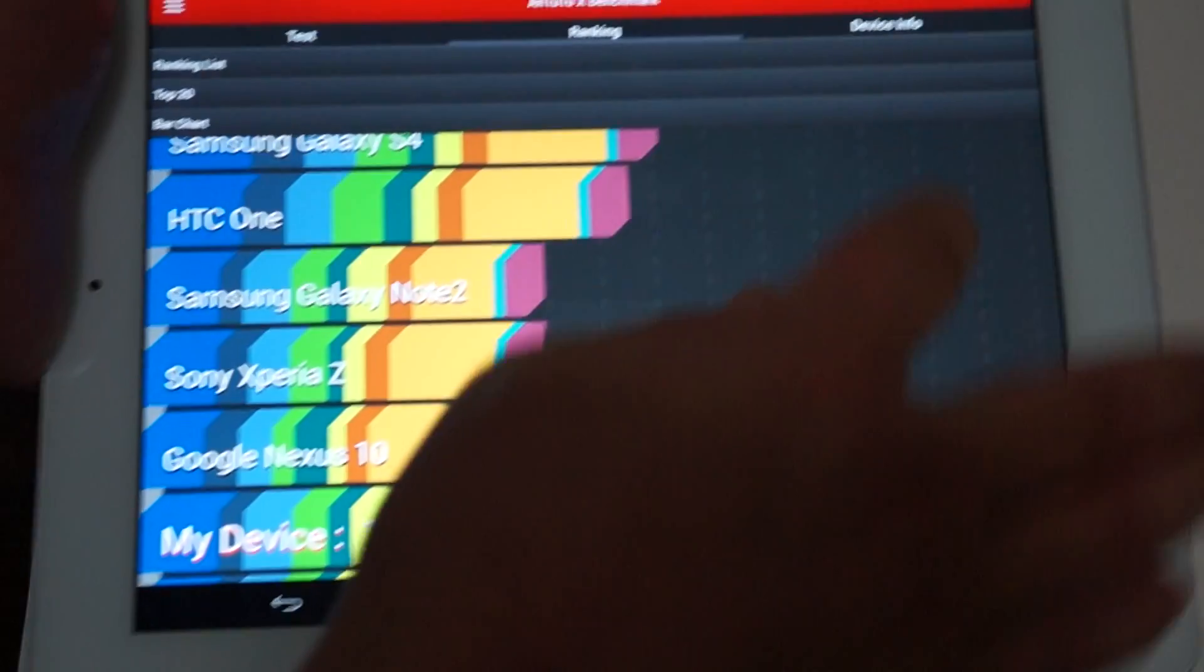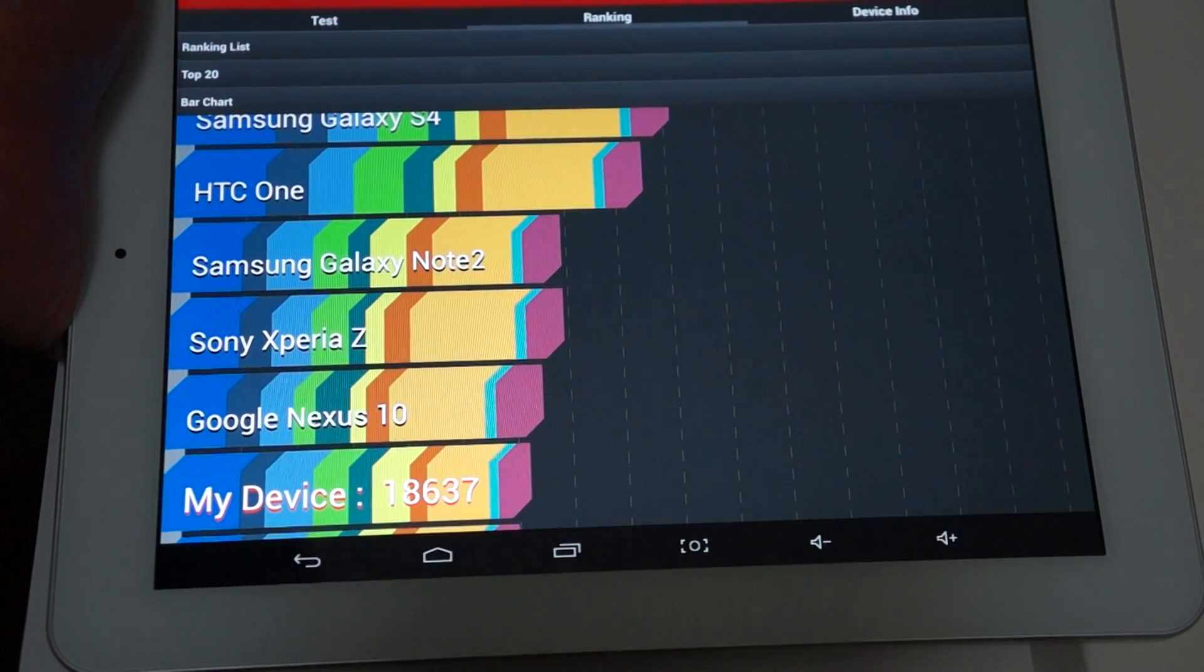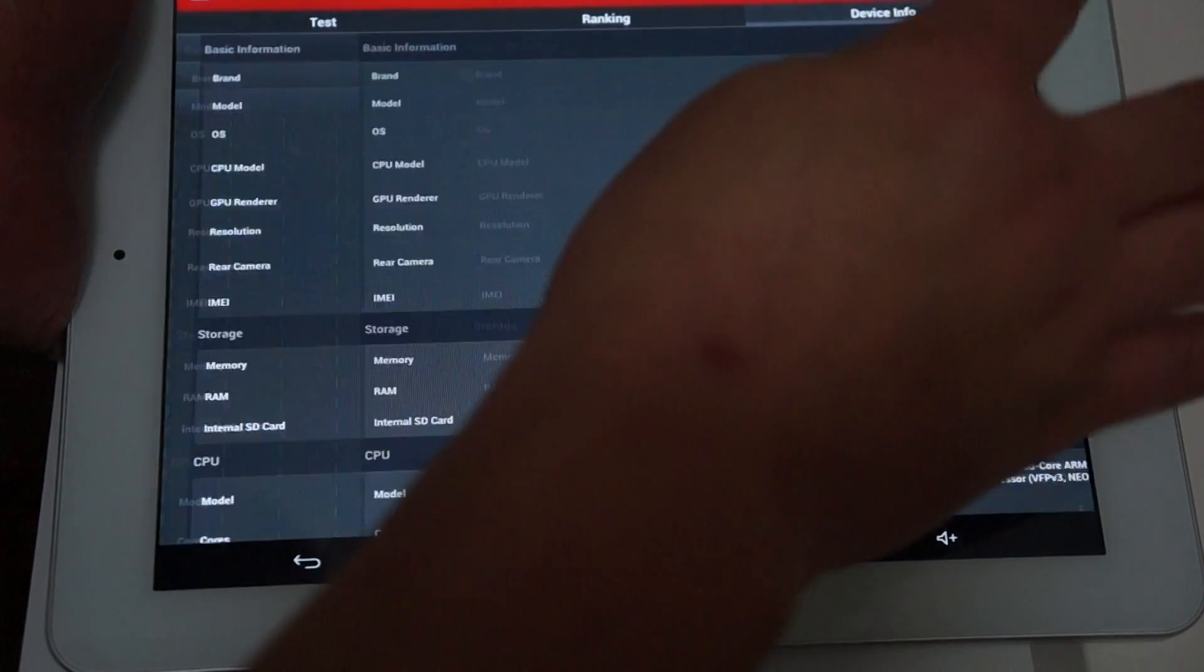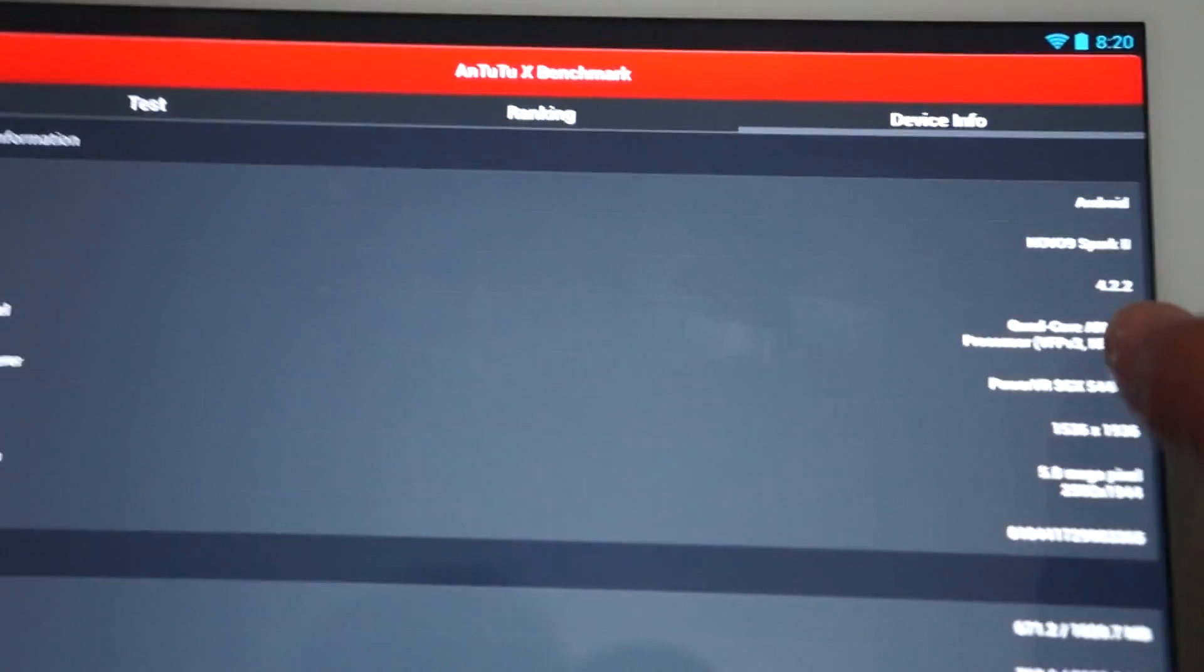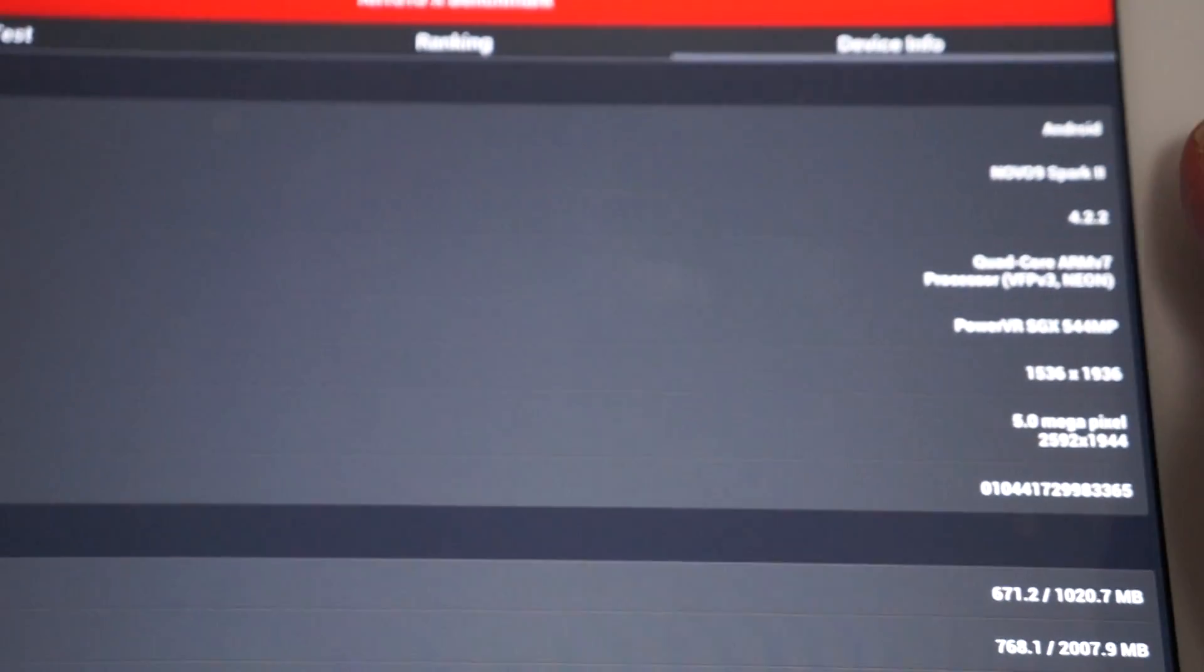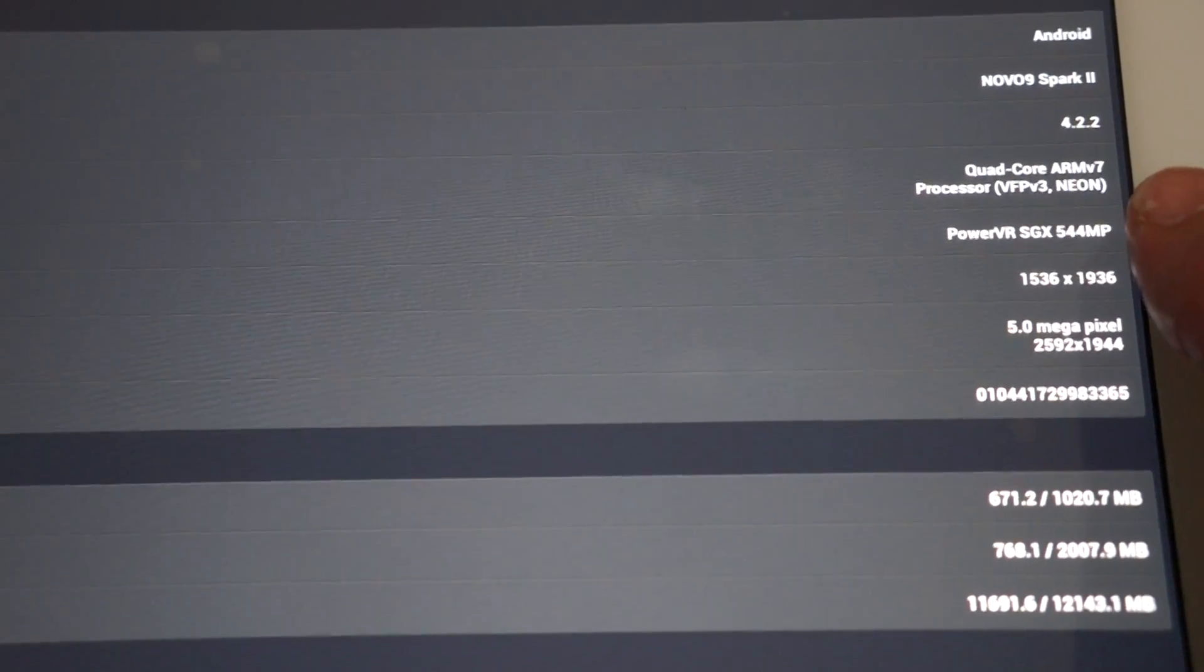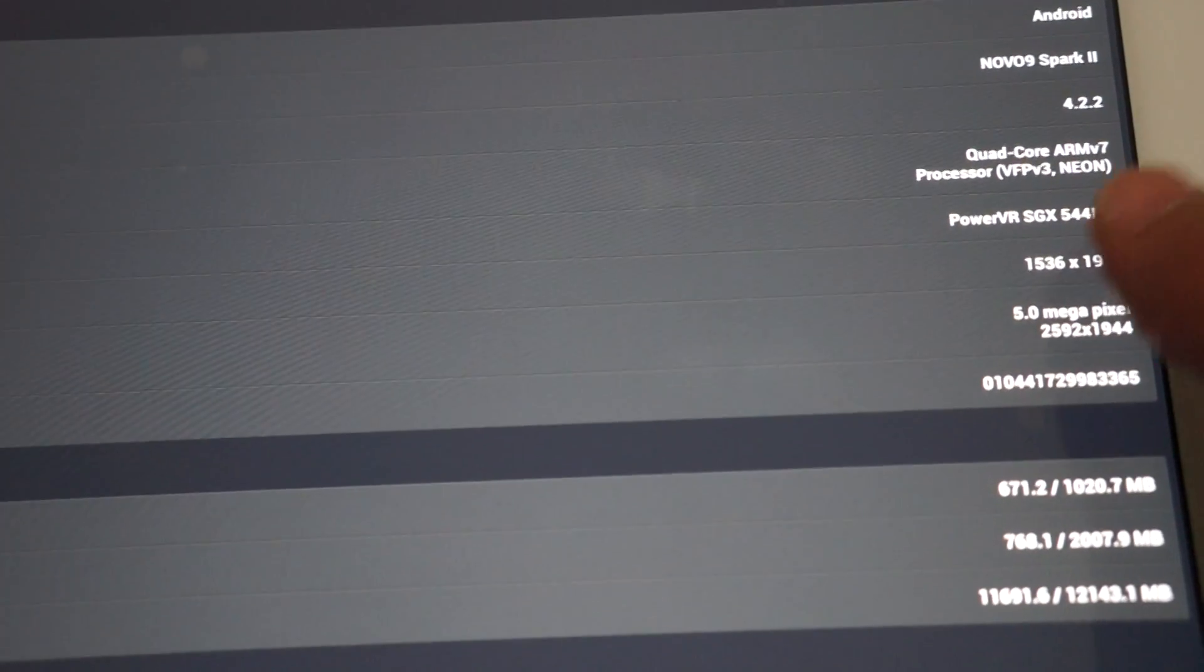Let's check out device info. So it's a Novo 9 Spark 2, Android 4.2.2. Quad-core MV7 CPU. Power VR SDX 544 MP4 GPU. The screen is 1936 x 1536.